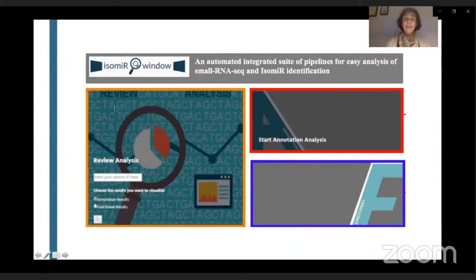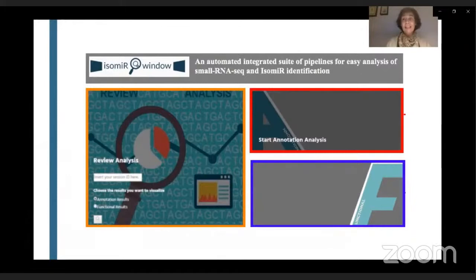There is another field which allows you to review previous analyses, because every time you make a session, it creates a unique session ID. Once you come back and insert your session ID, you can review past analyses.